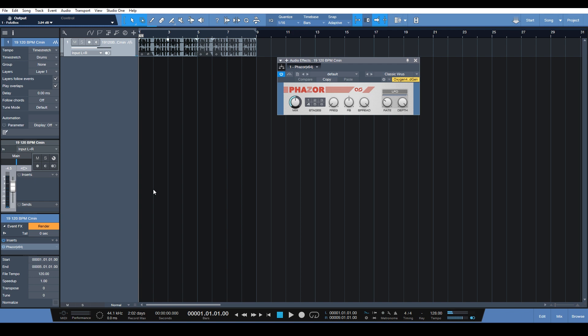Cool. So that's the event effects for you. It's a super handy sound design tool that you can use here in Studio One. It makes applying effects to your tracks super simple, super easy.